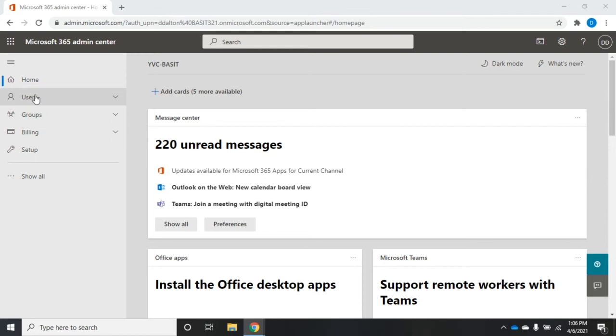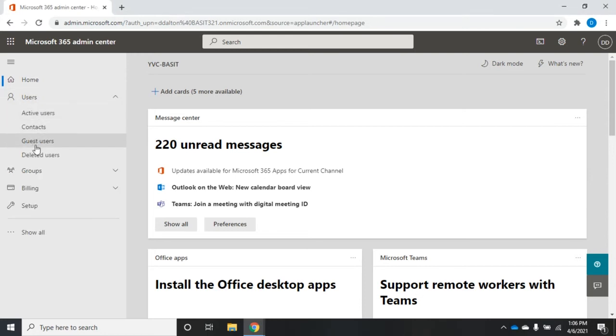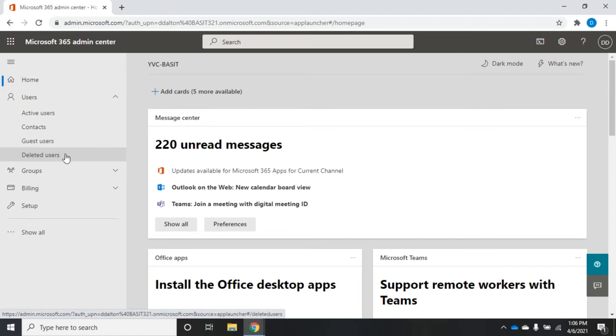I'm going to go to users. Now I have options here for active users, contacts, guest users, and deleted users.